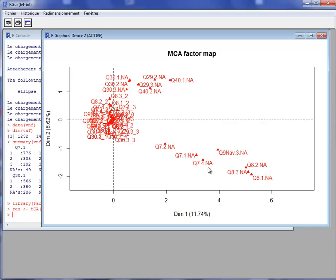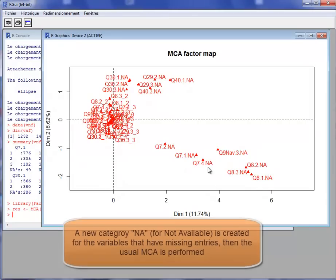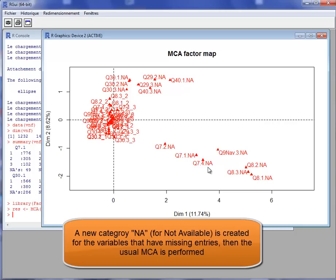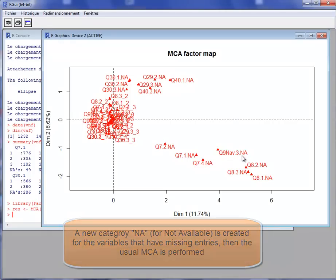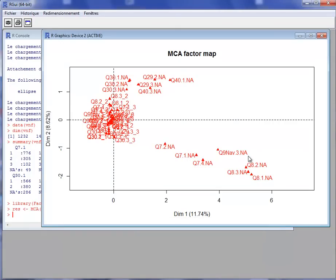We see some categories with NA. In fact, every time there is a missing value for a variable, a new category has been created and this category was named NA. Therefore, all individuals who take a missing value for the variable will take this new category NA.